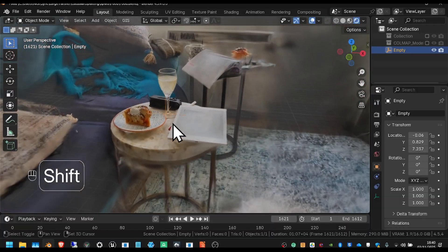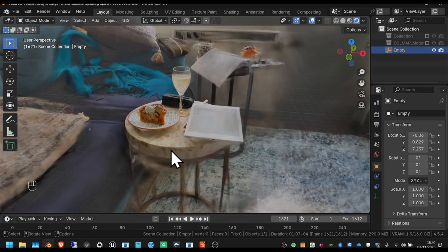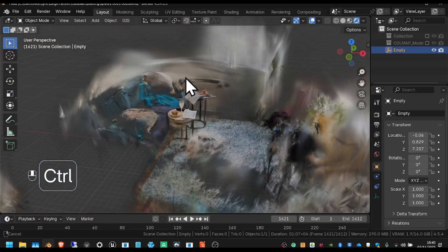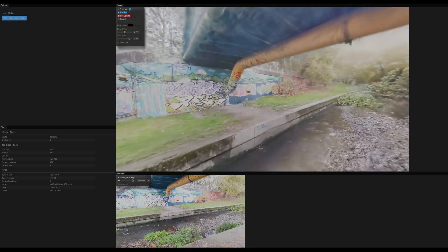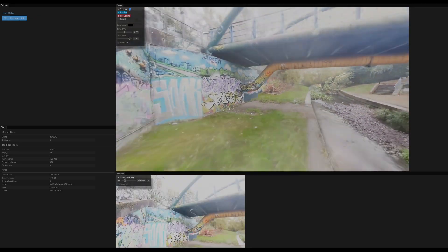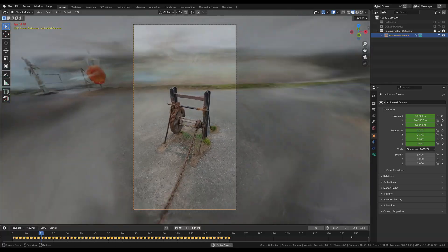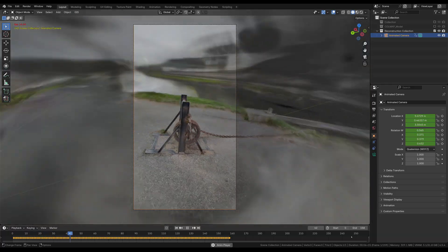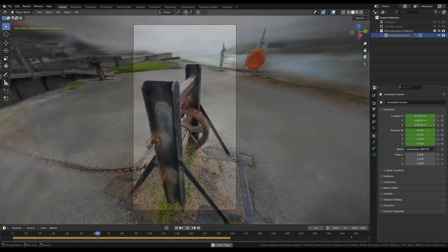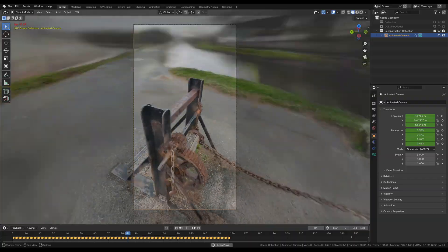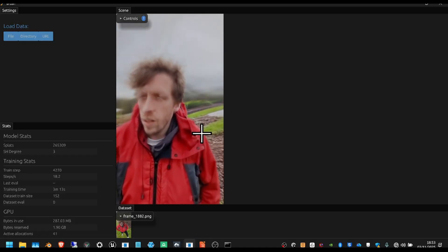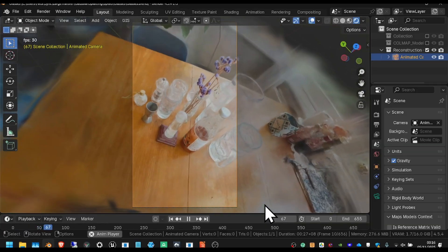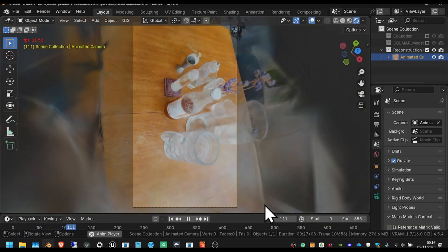Gaussian splats are impressionistic three-dimensional point clouds, which capture the optics of the camera, the atmosphere of the space, and the materiality of its surfaces. They capture soft, fuzzy, organic forms, and glassy, shiny, and translucent objects.